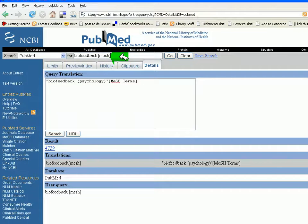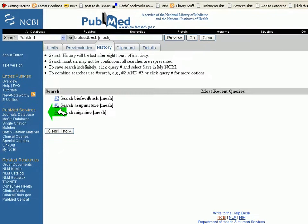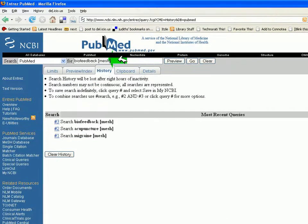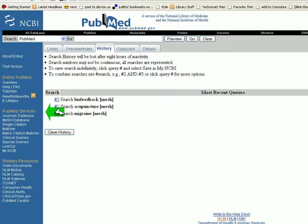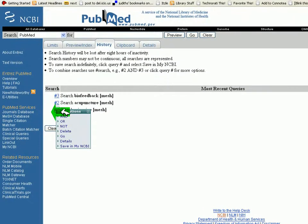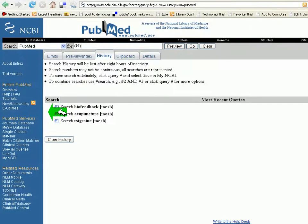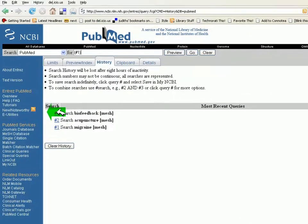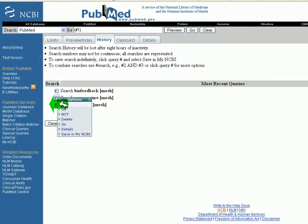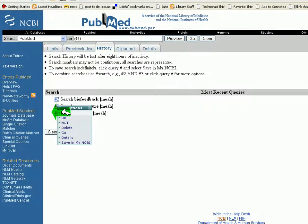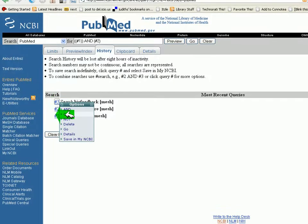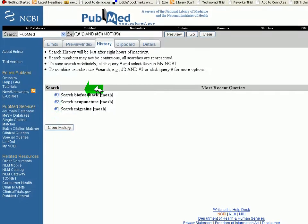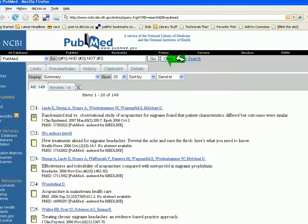If I'm interested in combining these, let me clear out that there. Without having to retype it, I know I want migraine and we'll say acupuncture, but not biofeedback at this time. And we are going to click go. And therefore we have a smaller focused search results.